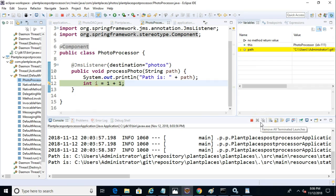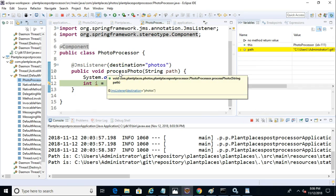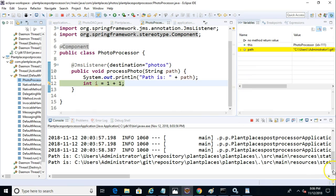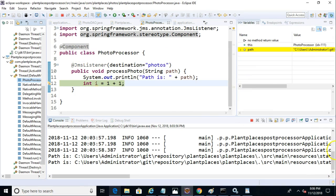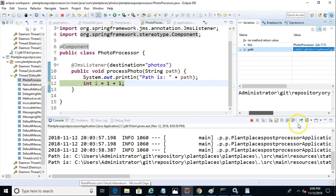And if we take a look at the path that was passed in, let's take a look at the very end of that path, and we'll see Mahonia 5, which hopefully sounds familiar. So you see two completely different applications, two completely different processes, were able to communicate by putting this message on the queue.